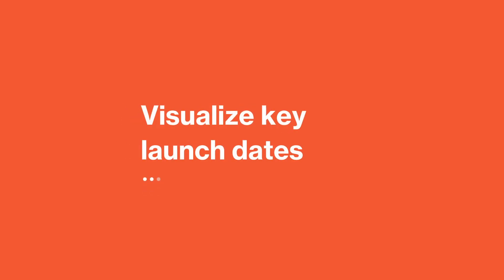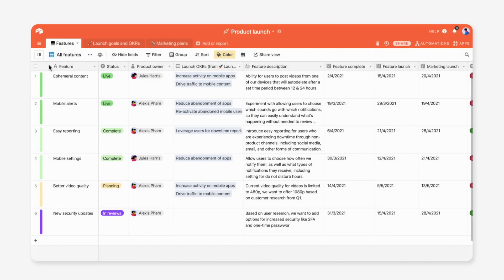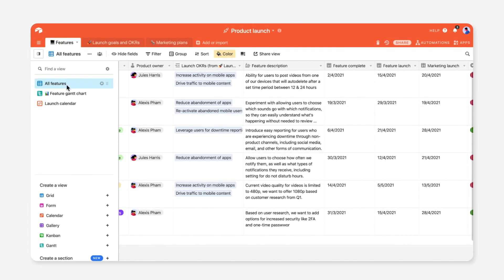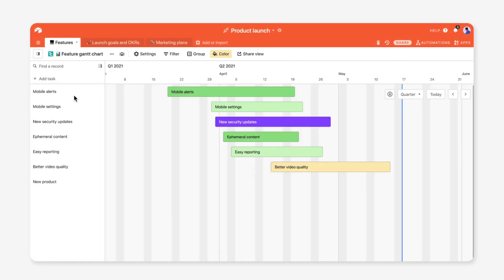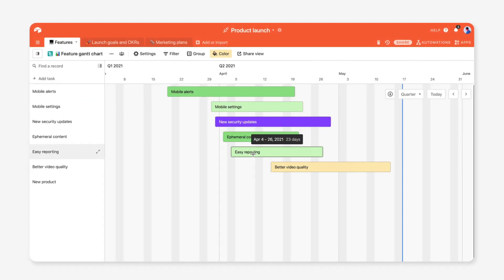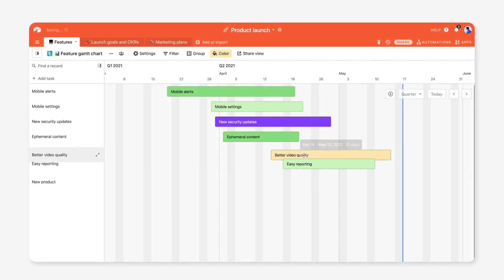Visualize your launches by changing your view. See your launch schedule in Gantt View, so you can plan accordingly.